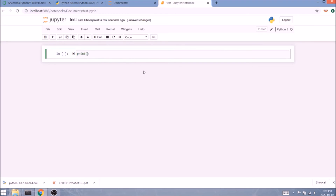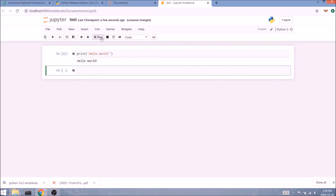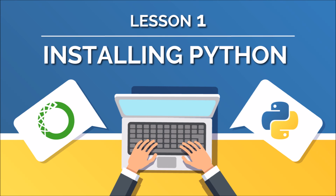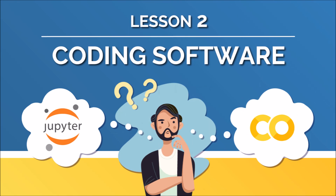Inside the cell we'll type: print(), with round brackets and quotation marks, and inside them we'll type 'Hello World'. We'll click Run to process the cell — and yay, you've just executed your first line of code! Thank you so much for watching. I'll see you in lesson two, where we'll focus on Jupyter Notebook and what exactly all those buttons do. See ya!